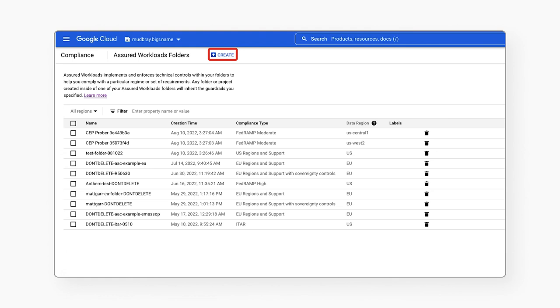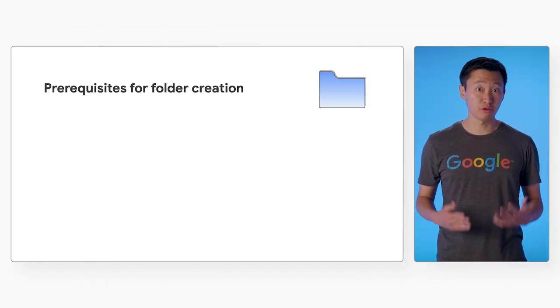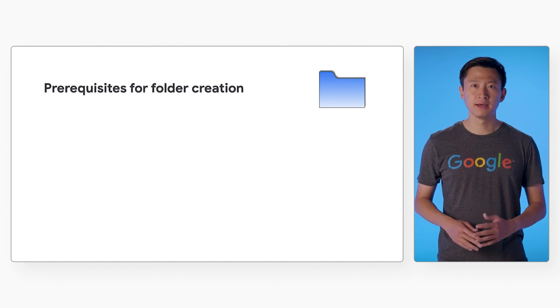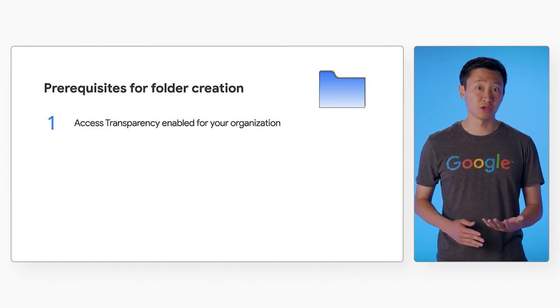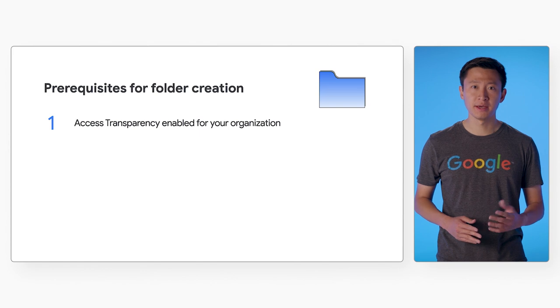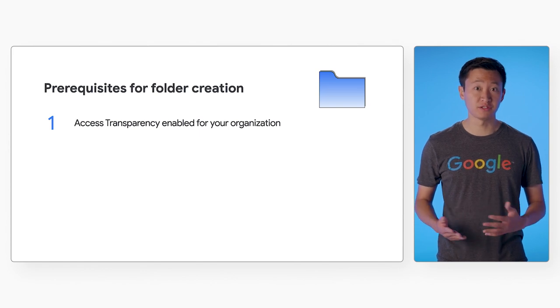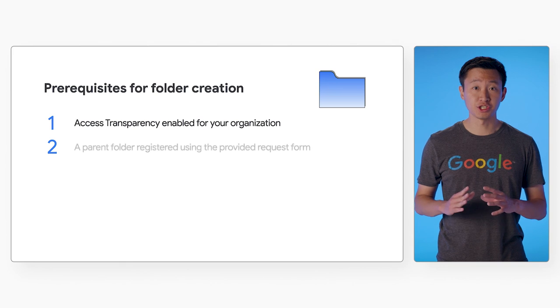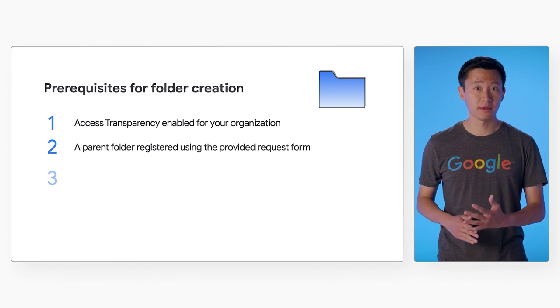Click Create to create a new Assured Workloads folder. You will first need to check that you meet the prerequisites for folder creation. This means having Access Transparency enabled for your organization. This provides you an audit trail of support actions. A parent folder registered using the provider request form.